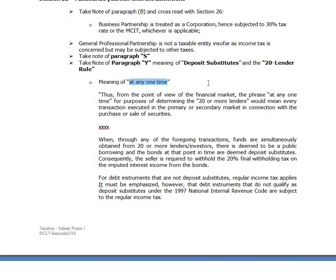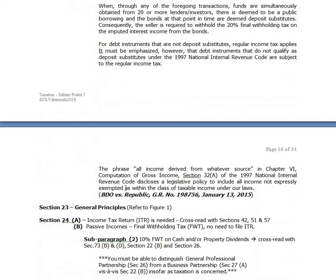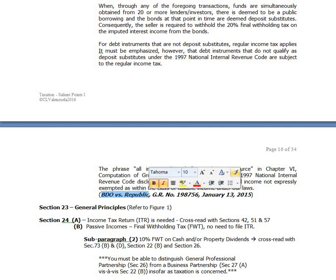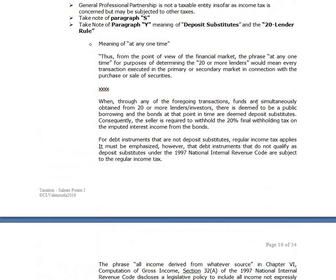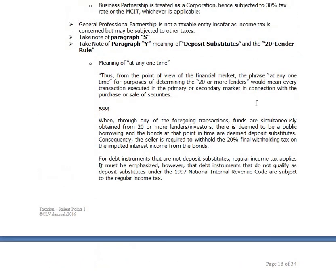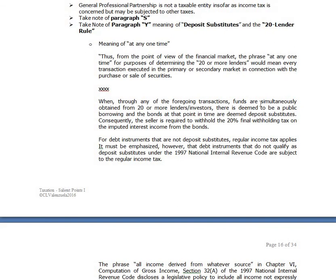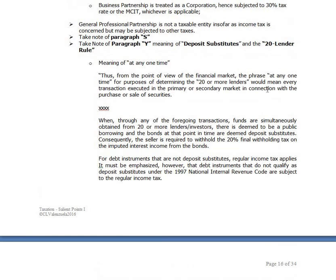Businesses have different ways of obtaining funds — from capital, from banks, or from the public. You can issue bonds or stocks. Remember the controversial government-issued peace bonds? There are also coupon bonds with coupons you perforate to redeem. The key here is the meaning of deposit substitute — especially the 20-lender rule.